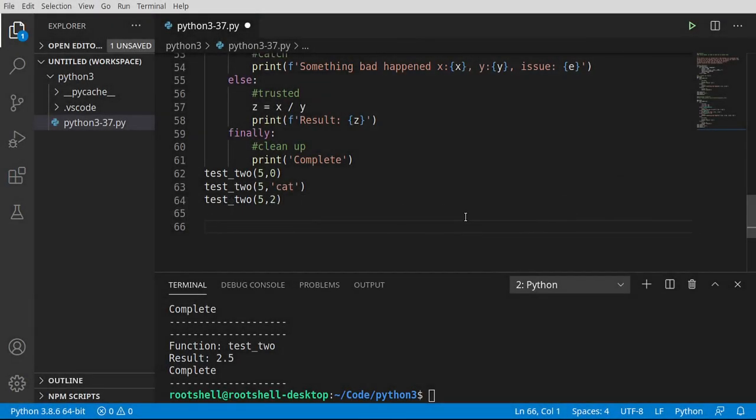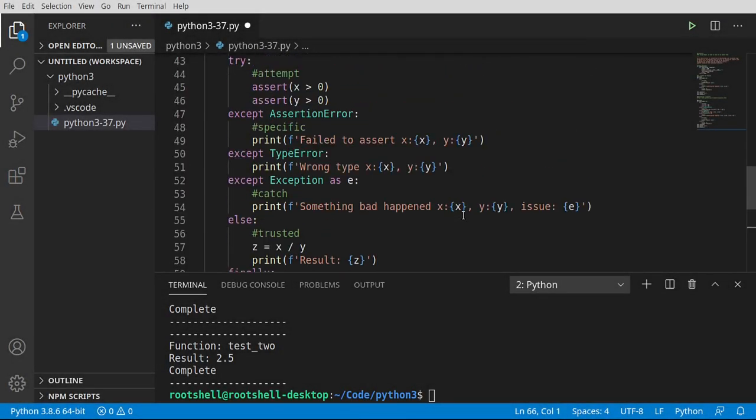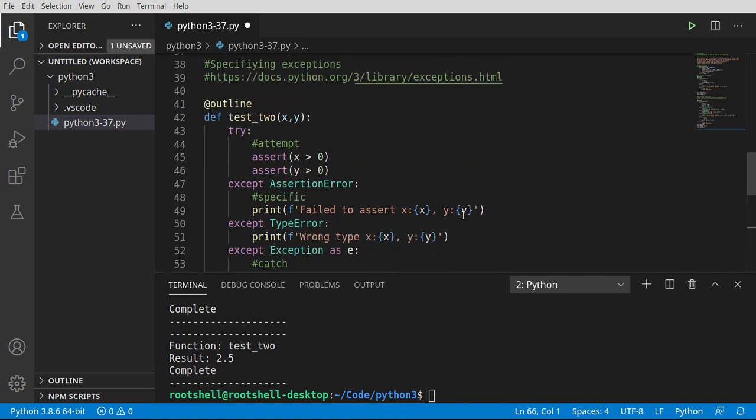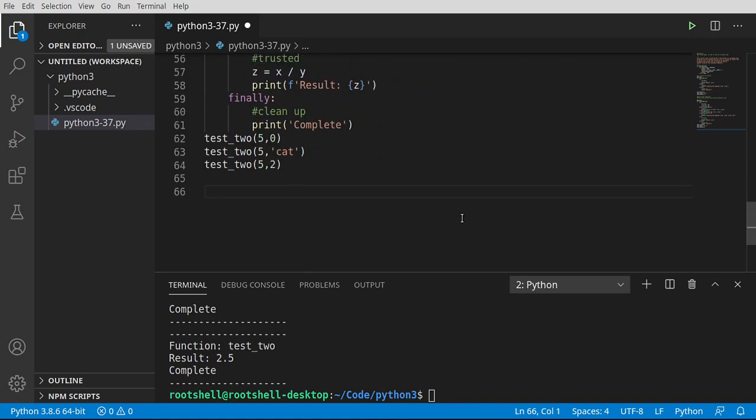So for example, if you try to do like a except type error. And then we could just say like wrong type. And let's clear and rerun. You see now it's saying wrong type, x and cat can't be compared.